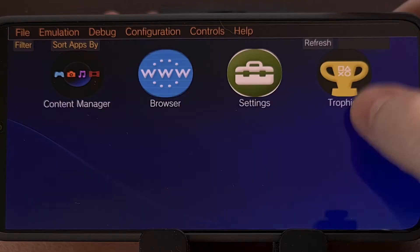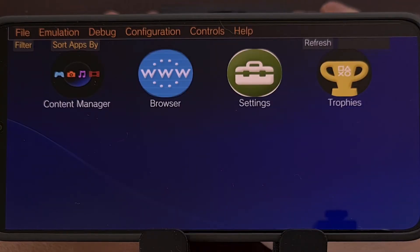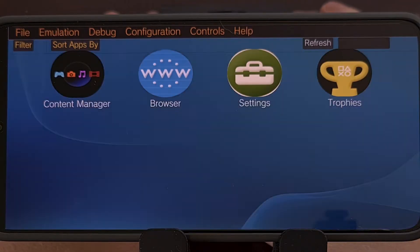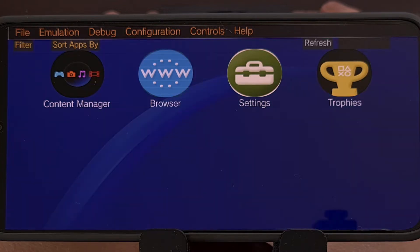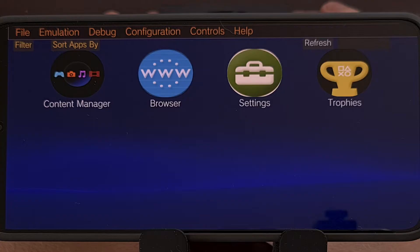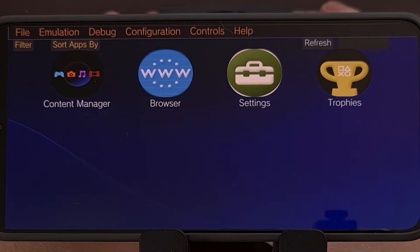I have already done a video showing you how to install the Vita 3K emulator for Android, so instead of letting this video be longer than it needs to be, I'll just link to that guide in the video description below. I'll also have it linked in the pinned comment as well to make it easier for everyone to find.